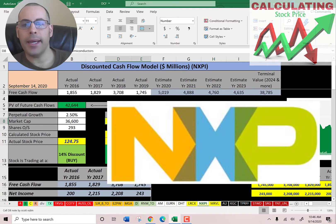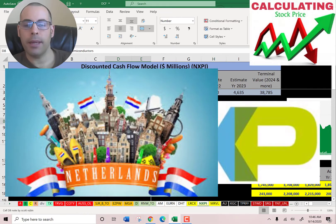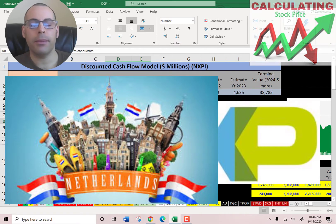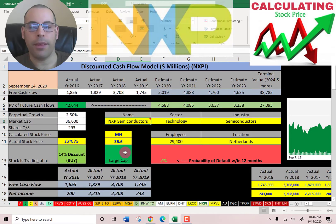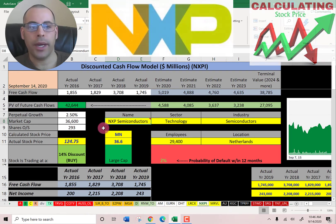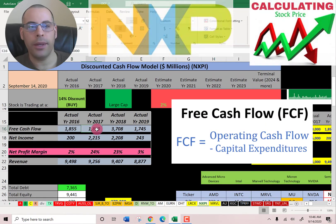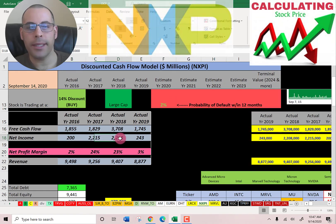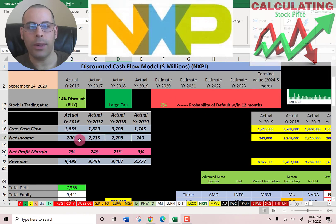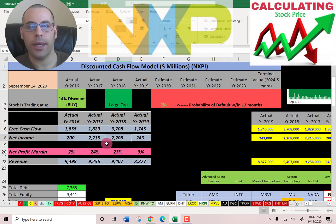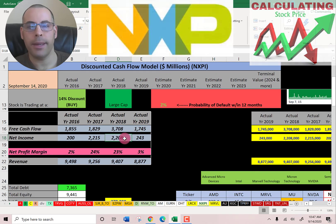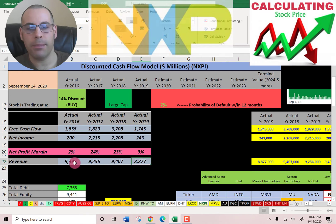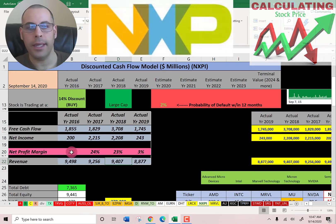The second company is NXP, a Dutch semiconductor manufacturer. They are also a large cap company at a $36.6 billion market cap. They're trading at $125 a share and their free cash flows look pretty good and healthy. They had a really big free cash flow number in 2018. Their net income is positive but a little bumpy — really low in 2016 and 2019 but much higher in 2017 and 2018, so it looks like they had a lot of expenses in those two years. Their revenue looks pretty consistent although it seems to be on a decline — it's lower in 2019 than 2016.